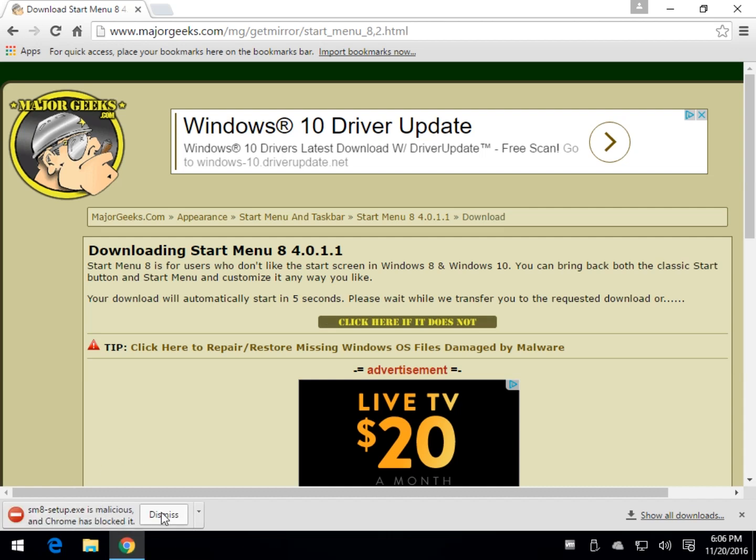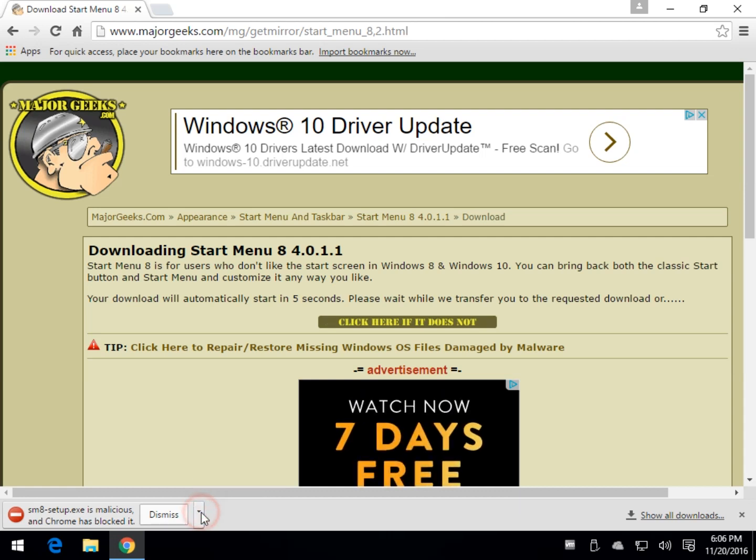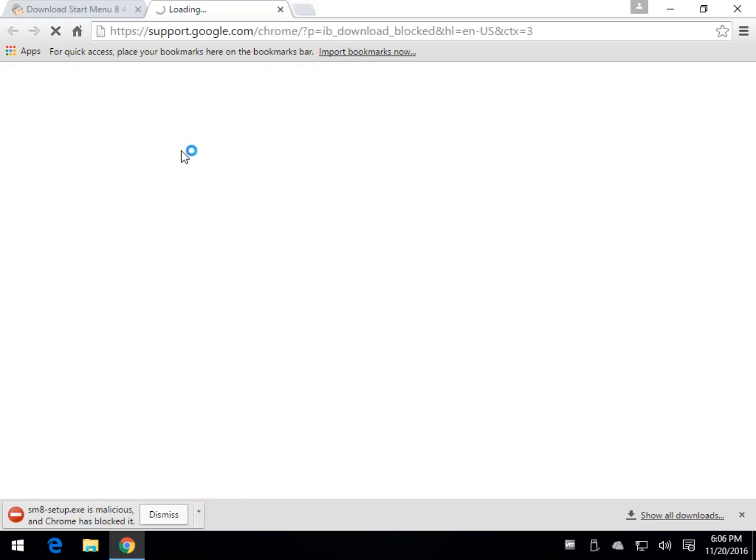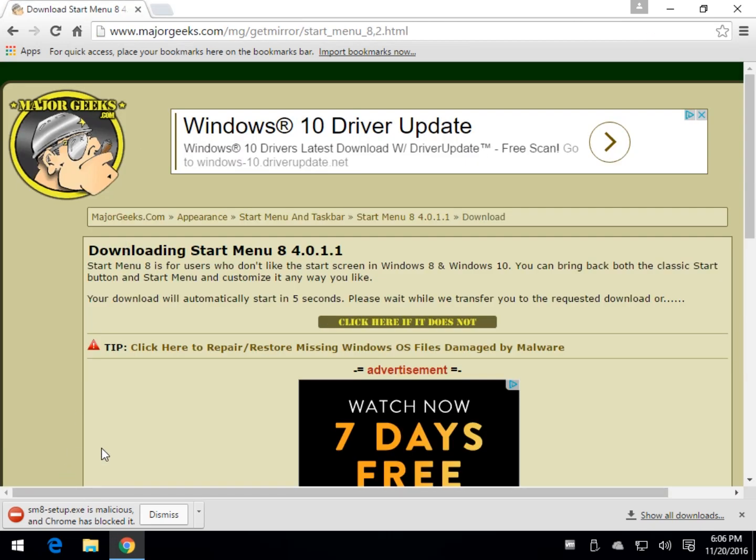Now you've got a problem. So your options here are Dismiss and you can do Learn More of course which rarely learns you anything. So there are two ways to get this file.